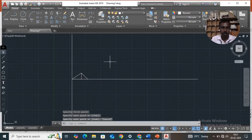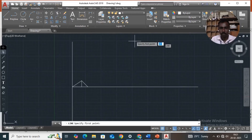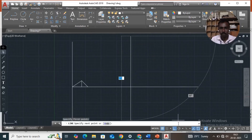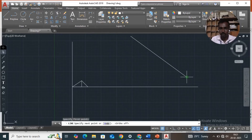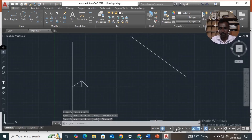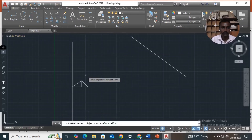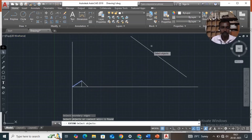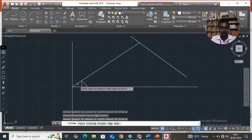Now we are going to use the extend line option. Turn ortho mode off. Then draw the slanting line, then select extend option. Select these two lines — first line then second line — put enter, then select this line and pick OK.